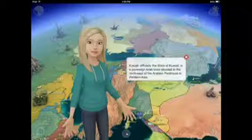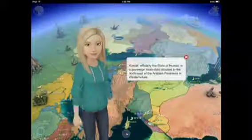Hi, it's me, Kelsey, one last time. The continent we are in is Asia. The border countries are Iran, Iraq, and Saudi Arabia. Border waters are the Arabian Sea and the Persian Gulf.